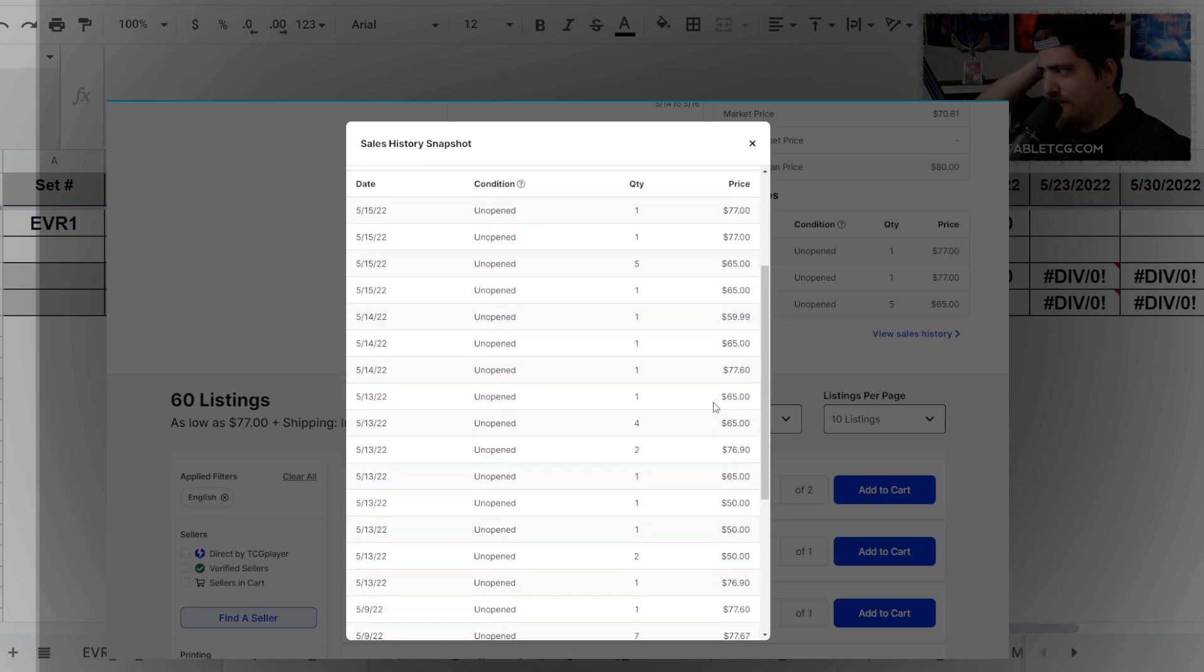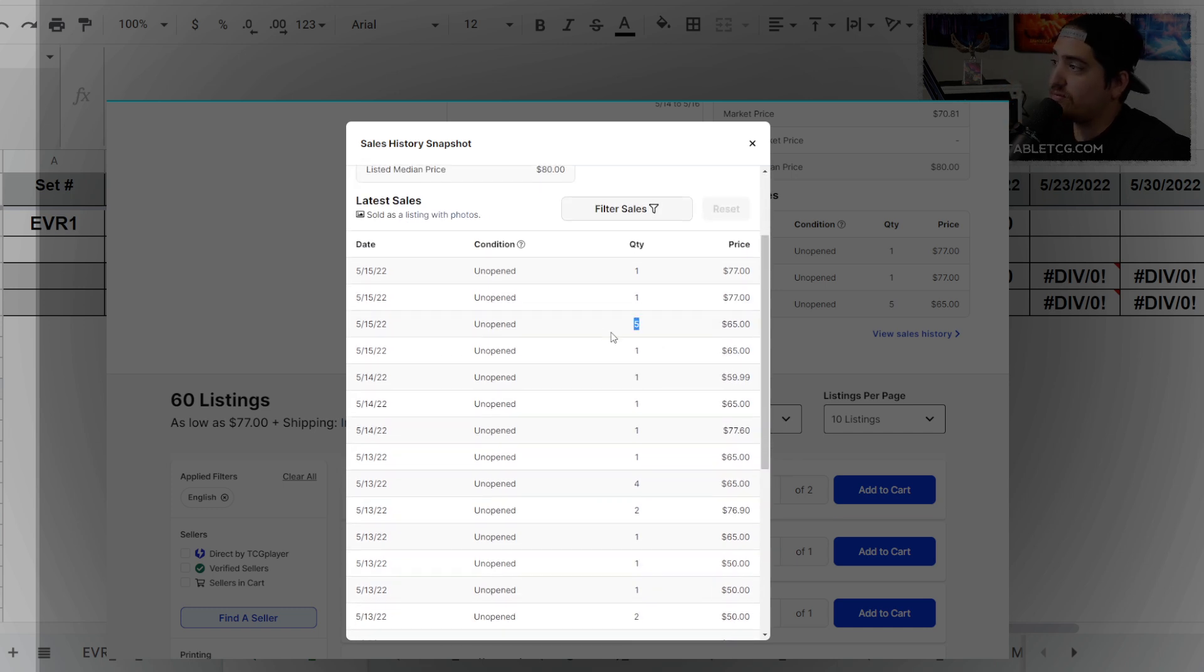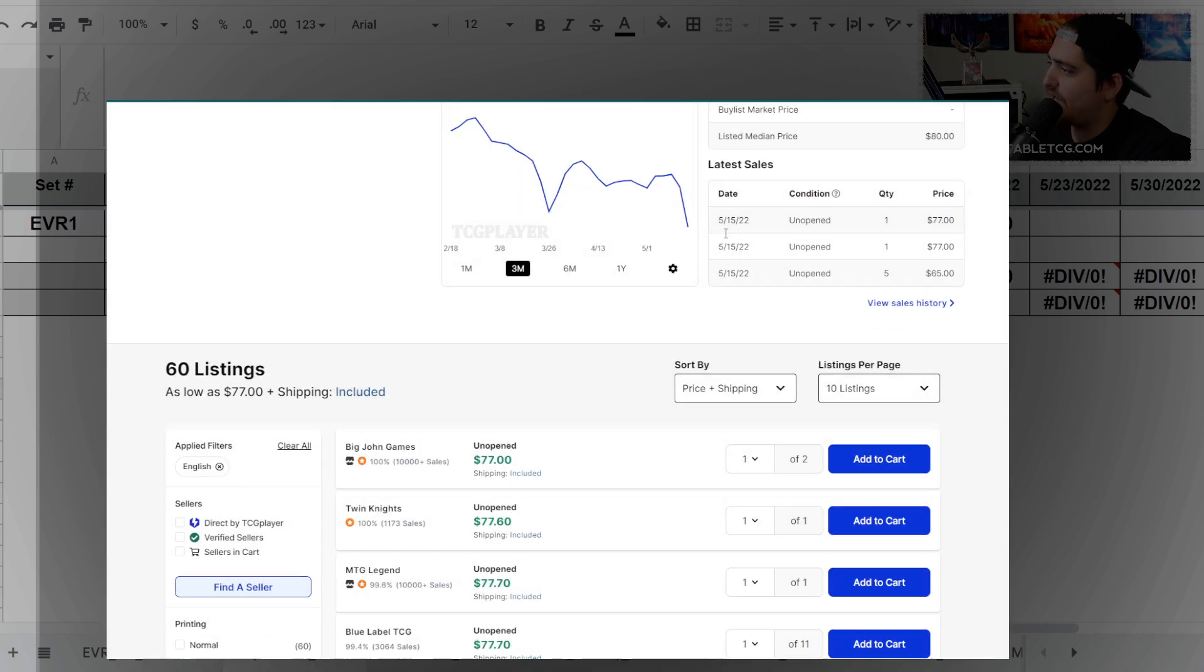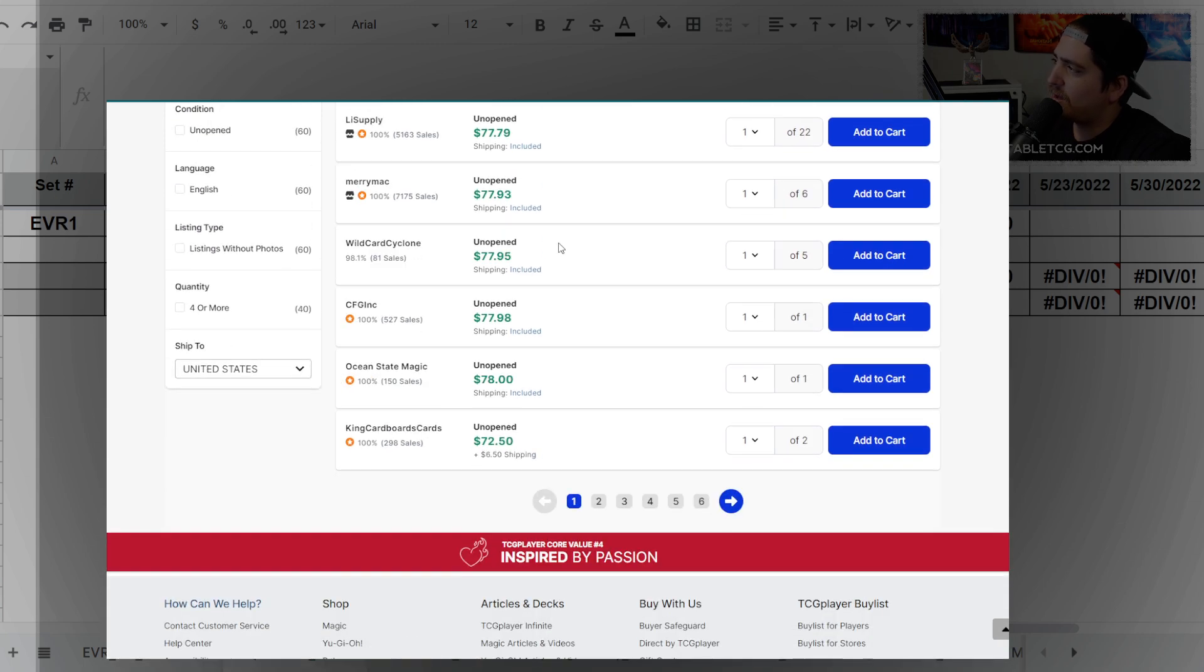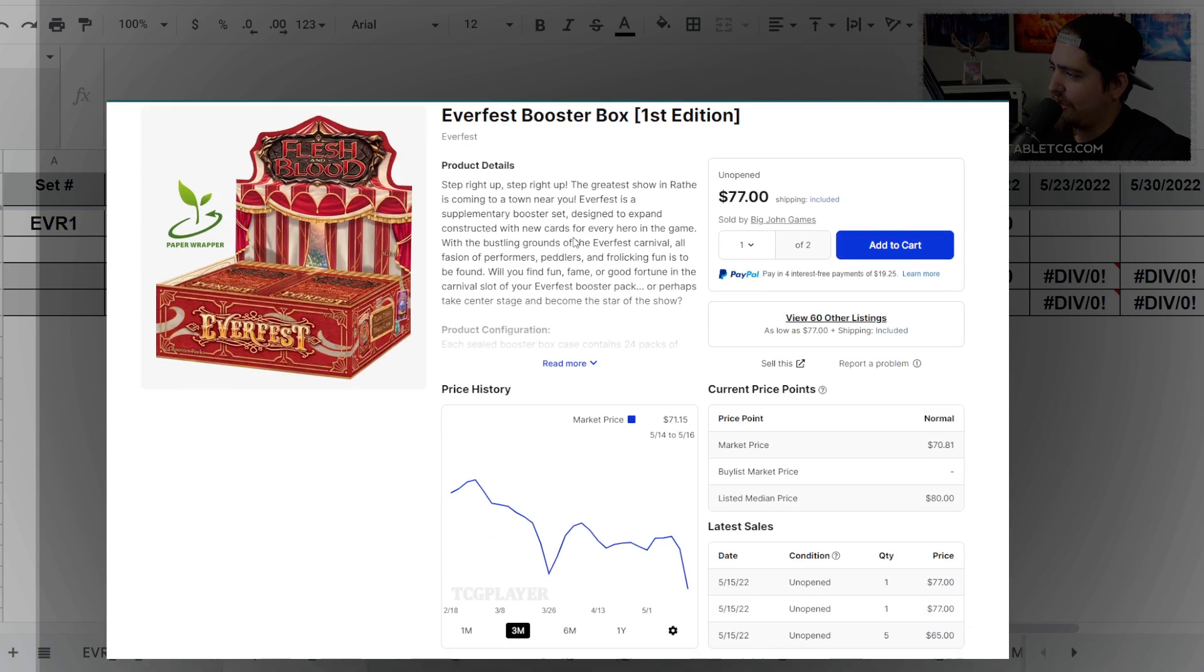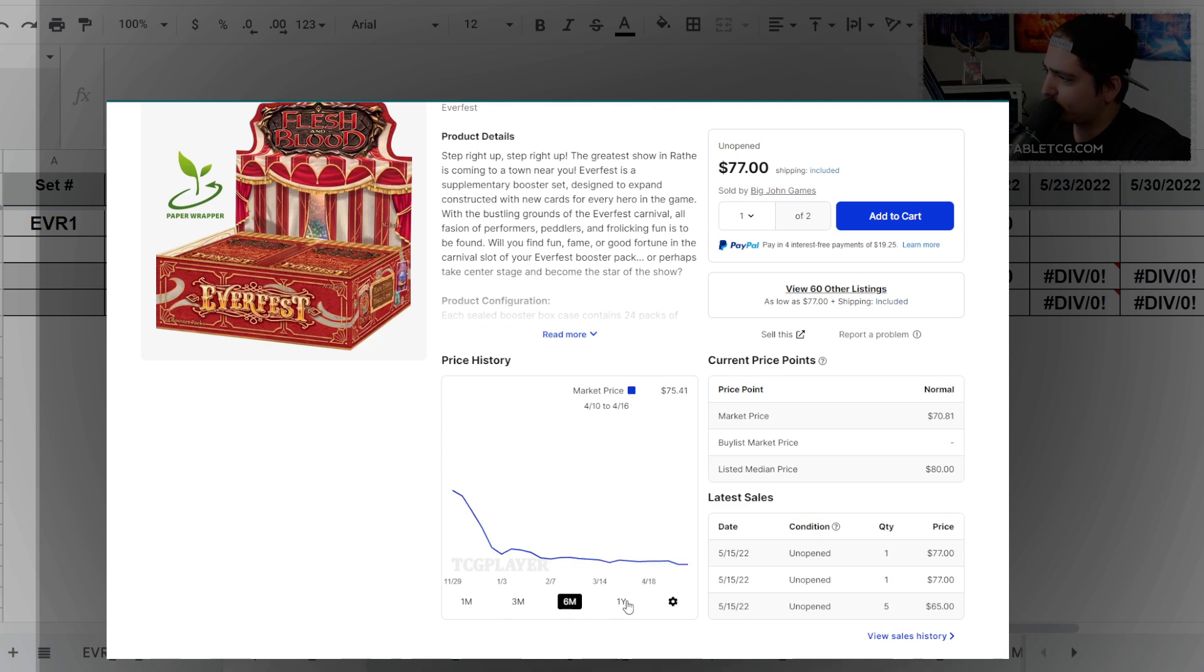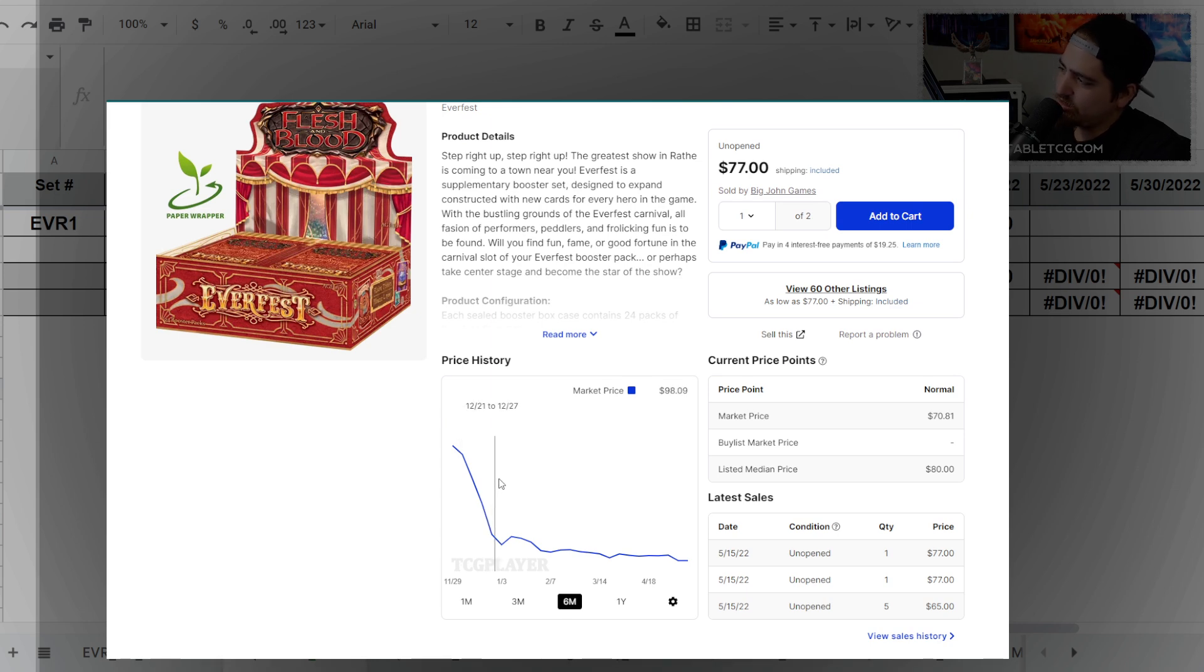Once the values hit $77, it seems like people stop buying, but the volume under that price point is really good. That's a decent sign if you have Everfest booster boxes. If you want to pick one up right now, it costs about $77, so that's the value we're going to track. You can see it's kind of up and down. We started way out—I don't know anybody who was really paying these prices. Most people paid around $90 to $100.